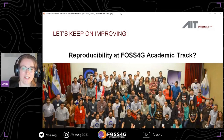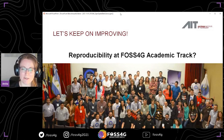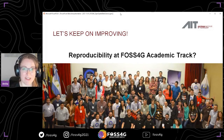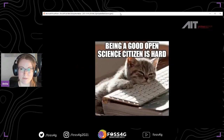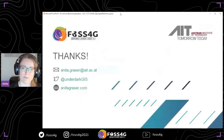I was wondering — maybe we should look at having a reproducibility effort for the academic track at the next FOSS4G. I think that would be a worthwhile thing to consider, and I hope some of you think the same so we could get something moving for next year. Being an open science citizen is hard, so let's be kind to each other and try to work together to make the situation better. Thank you.